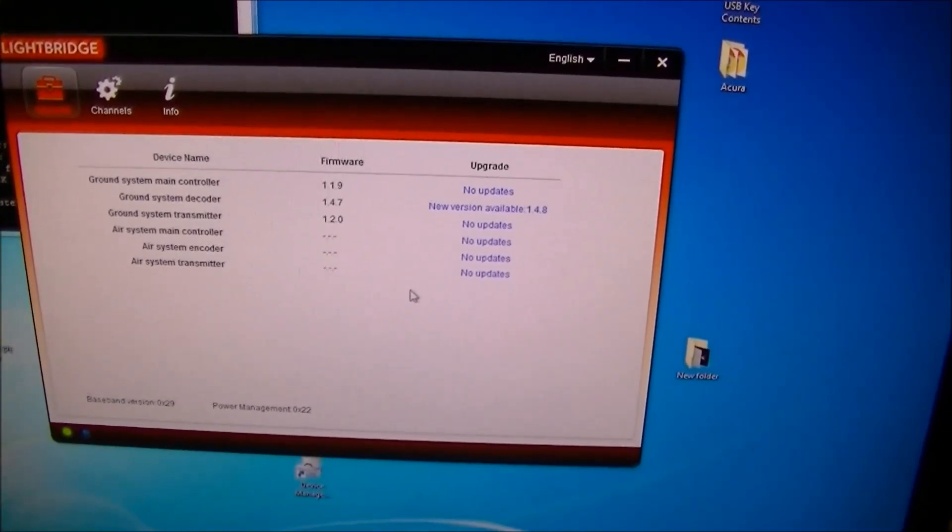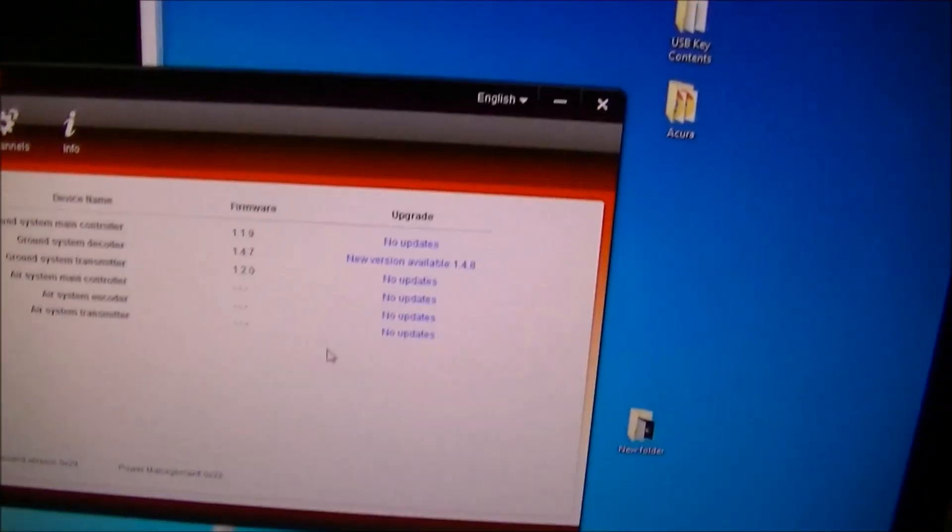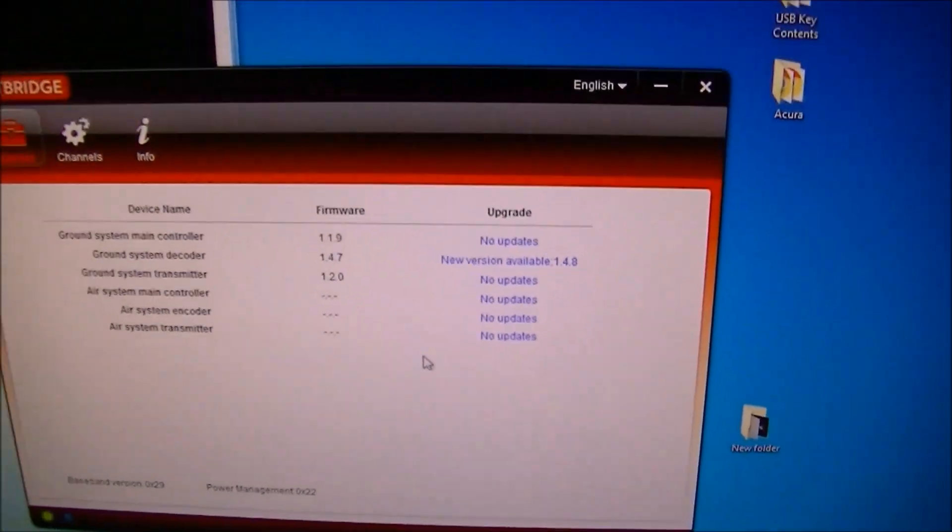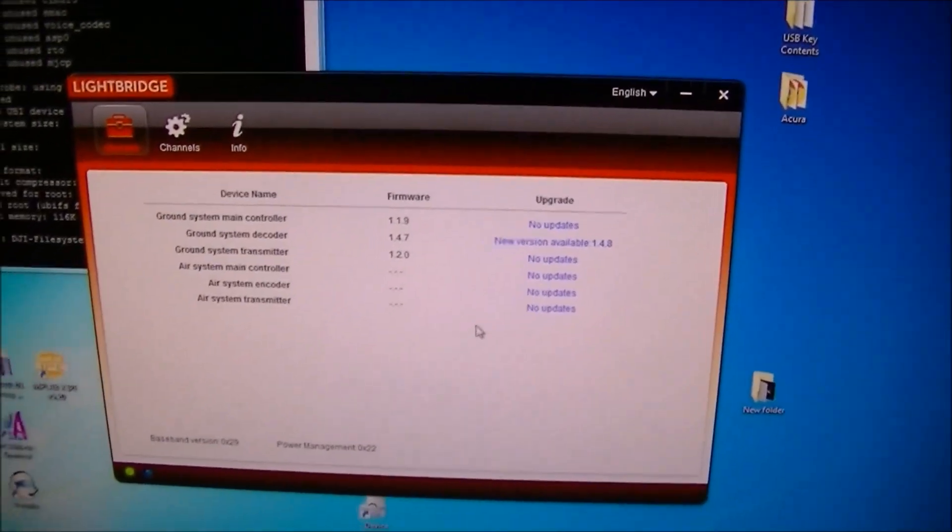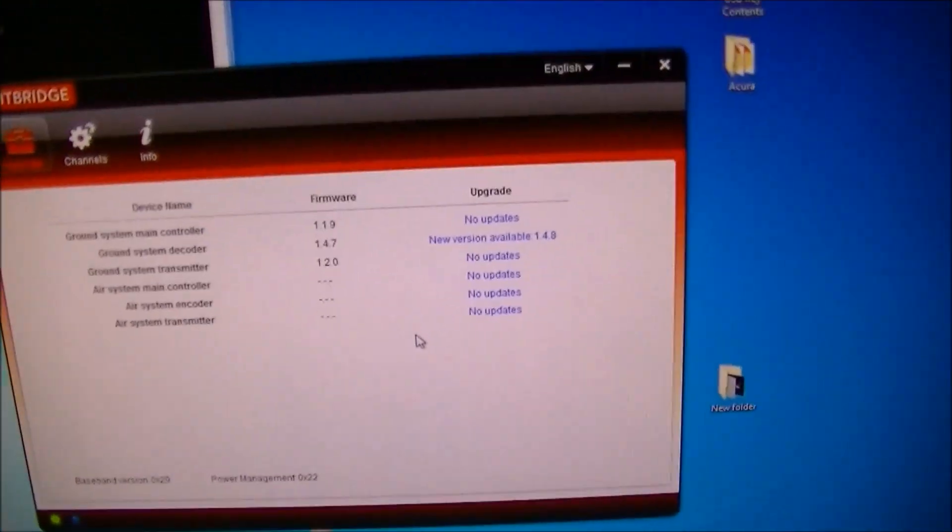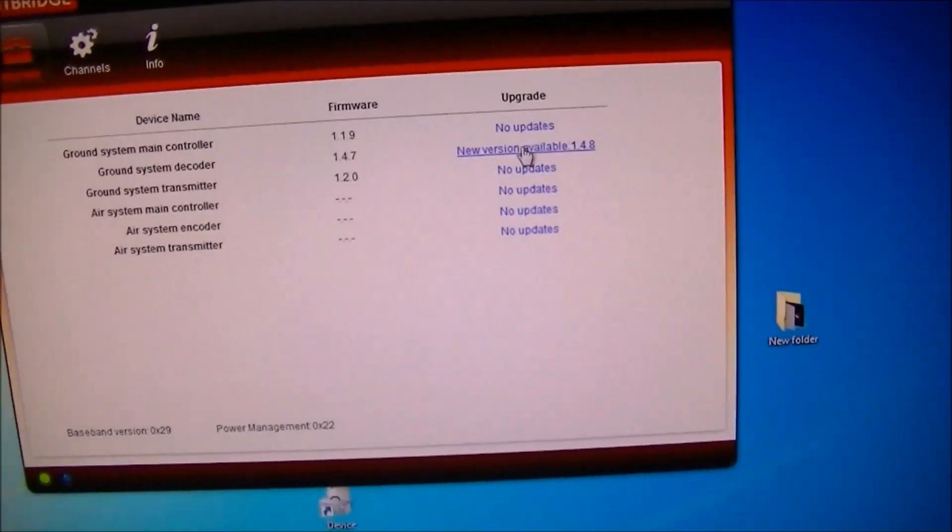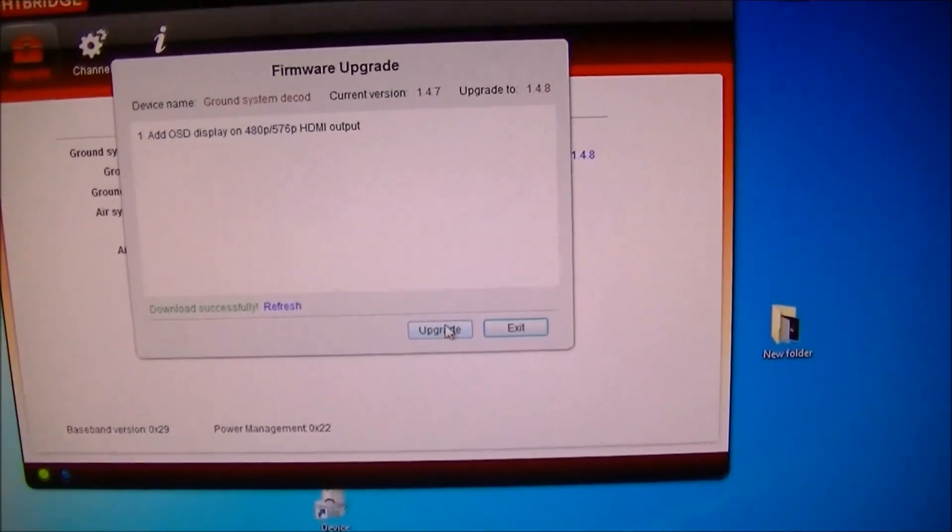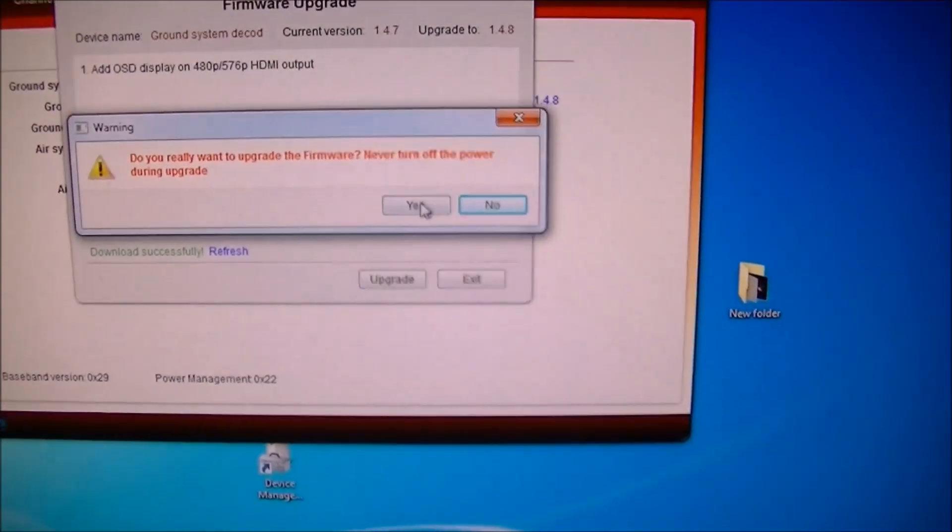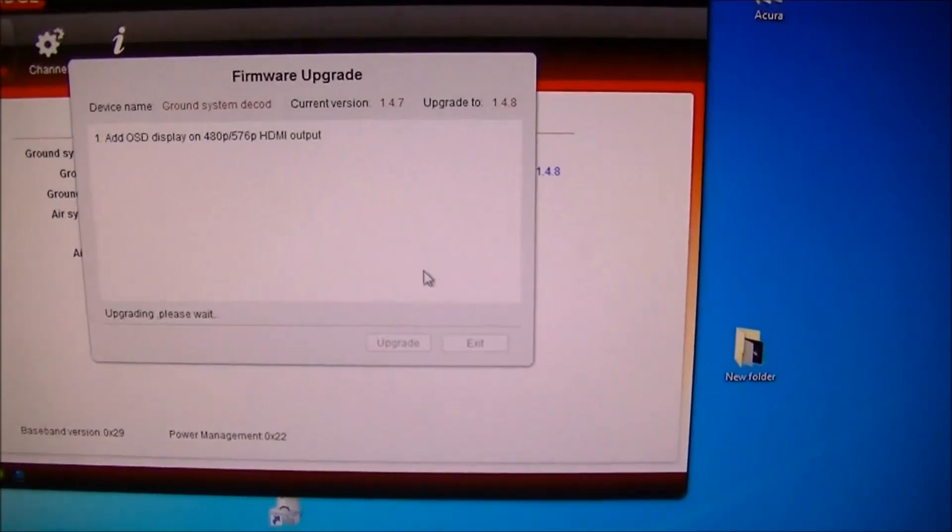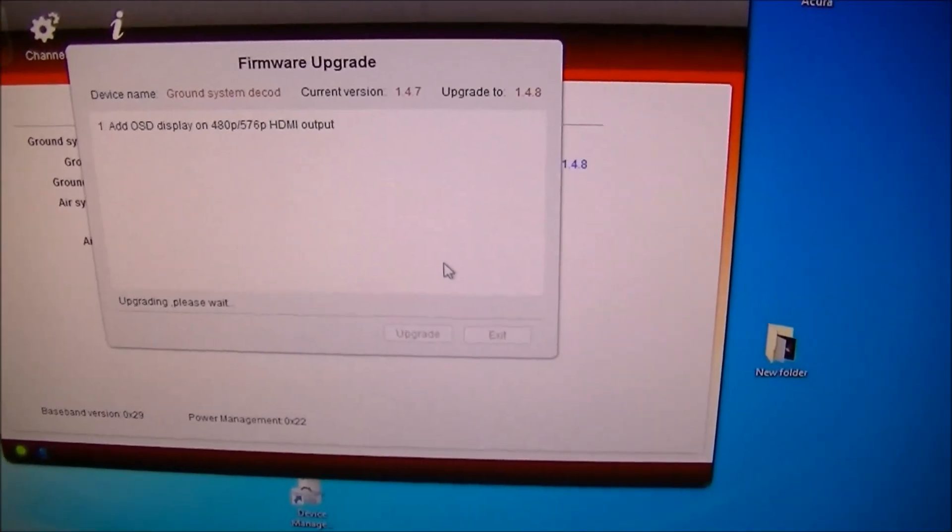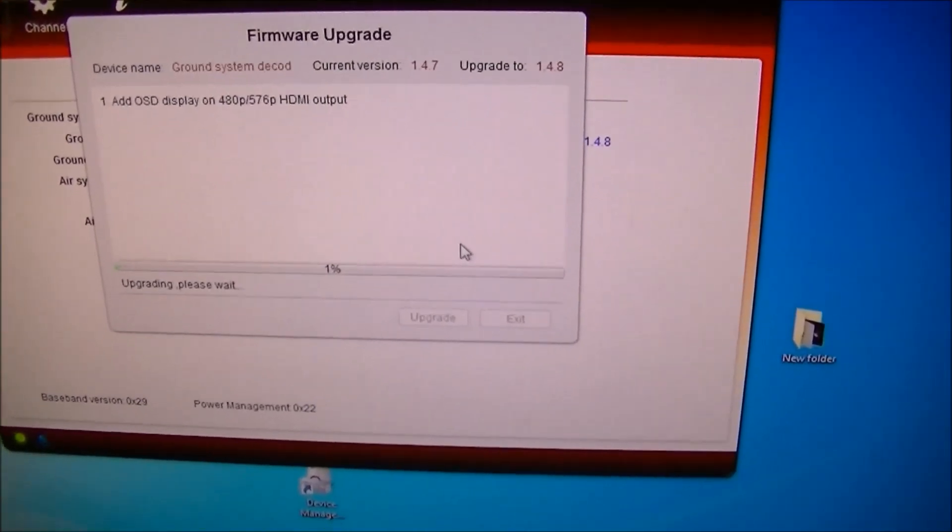So now it has come up and said that 1.4.7 newer version is available. I actually had to stop the Lightbridge Assistant and start it with the Lightbridge ground unit already connected before I got this message. And when I do the new version available it downloads it and I can choose upgrade. Do you really want to flash it? Yes, don't power off when doing this. And it will actually start the process and upgrade to 1.4.8.